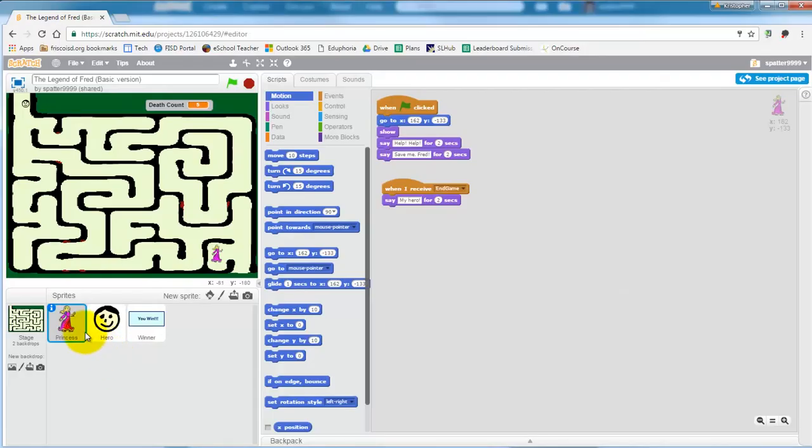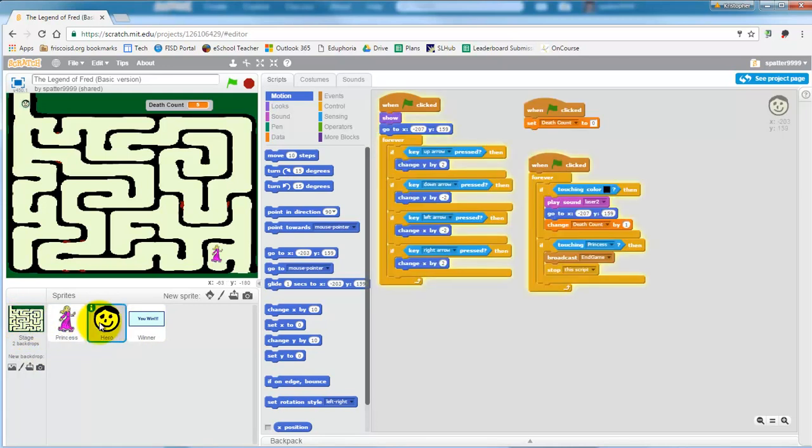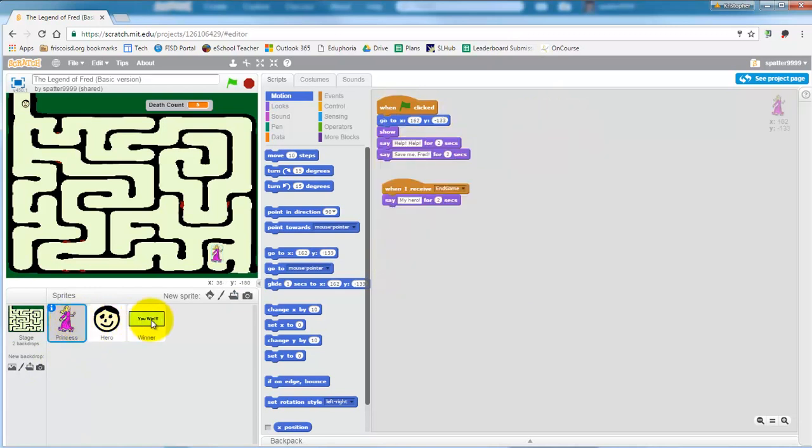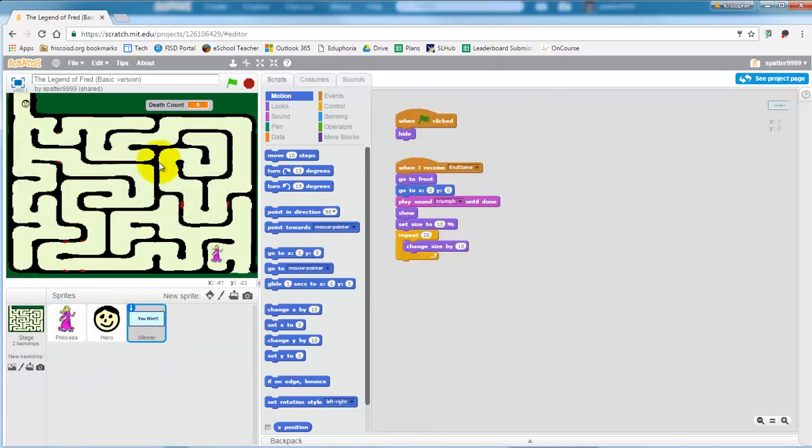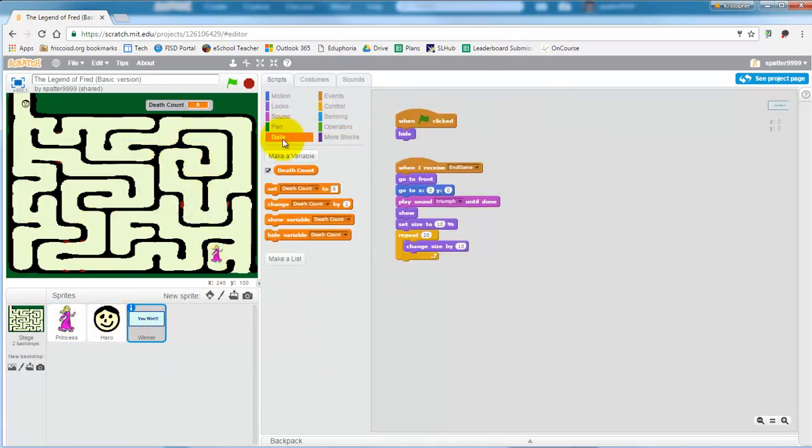You can see the game was made using only three sprites. The maze itself is drawn on the stage. You can look to see what code I've put inside of each sprite. I even added a variable for a death count so it keeps track of how many times you died or touched the wall.